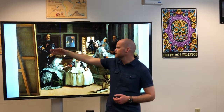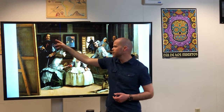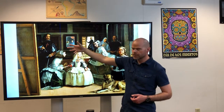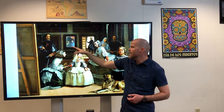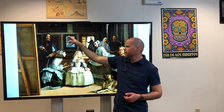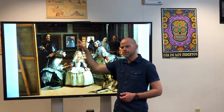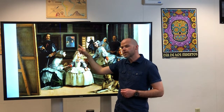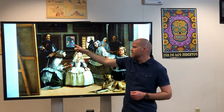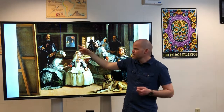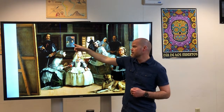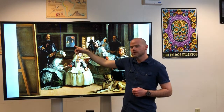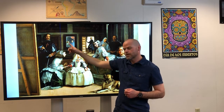Detrás de Diego Velázquez, el pintor, hay un espejo. Un espejo. En el espejo está quizás — maybe — el rey de España y la reina de España.